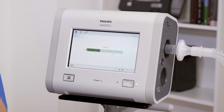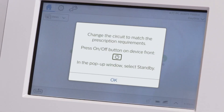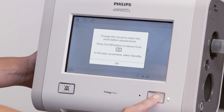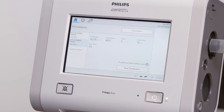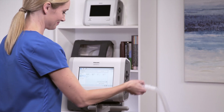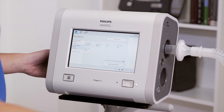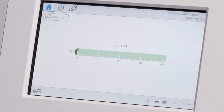To change prescriptions, tap the current prescription in the top right corner and then choose the new one. Read and follow instructions in the dialog box. In this example, the circuits are different — both passive, but one has active humidification and the other does not. Follow the instructions to place ventilation in standby by pressing the on-off button on the front panel. Change the circuit, and select the appropriate prescription from the home window and press Start Ventilation.